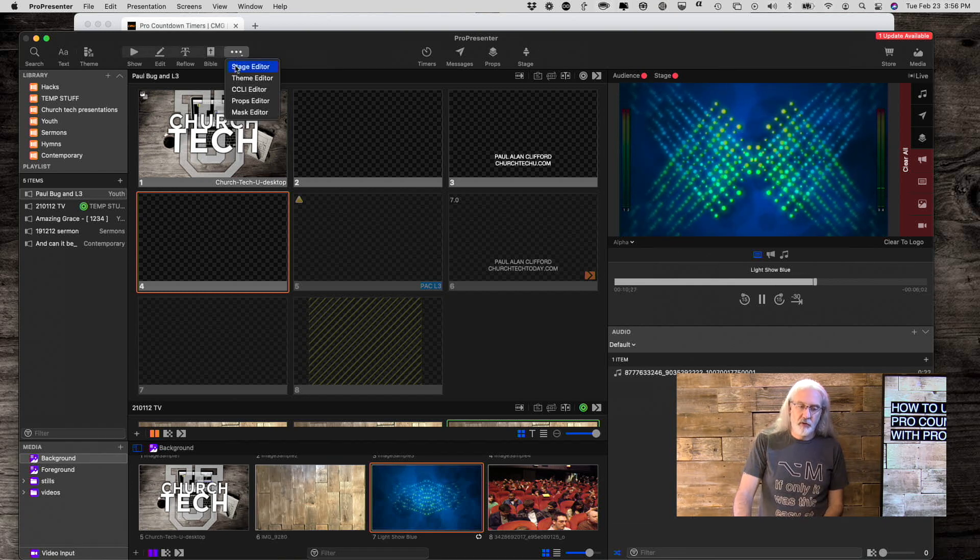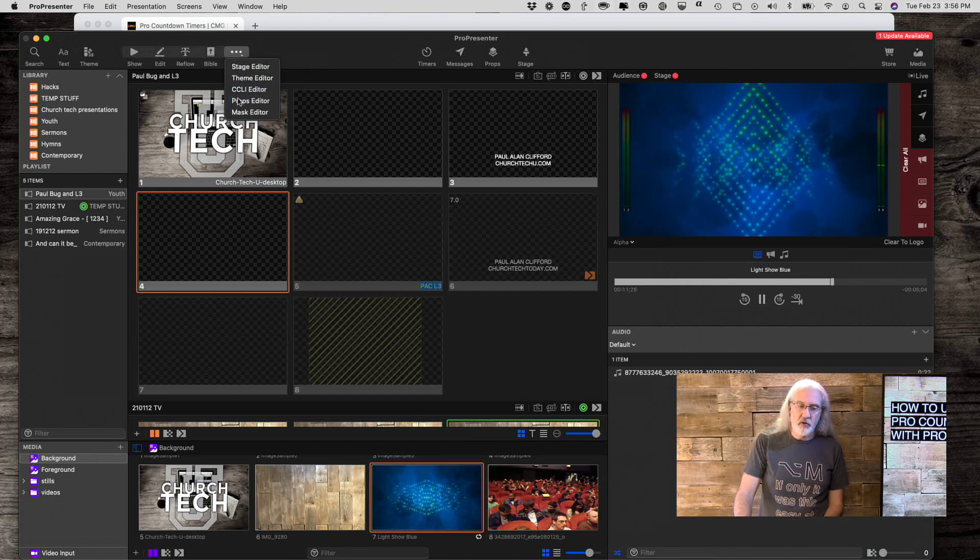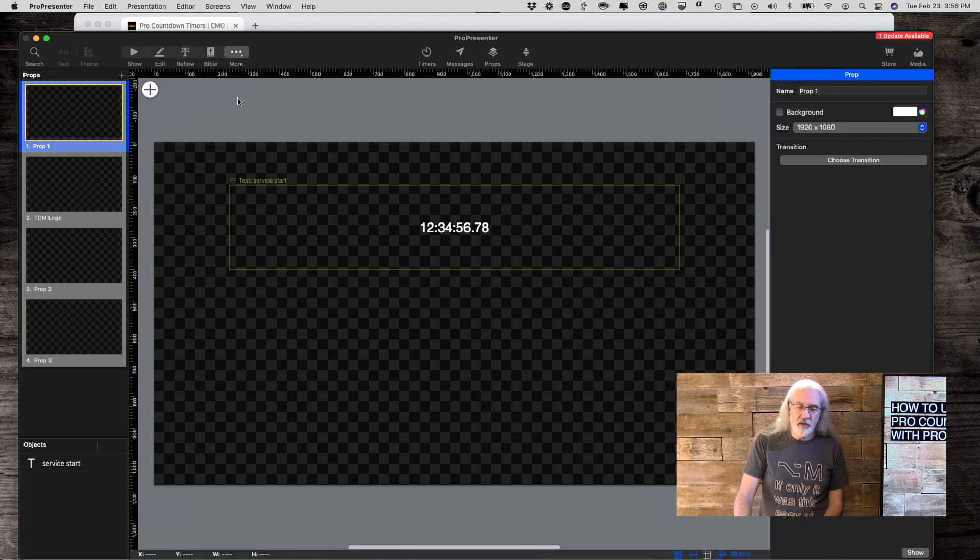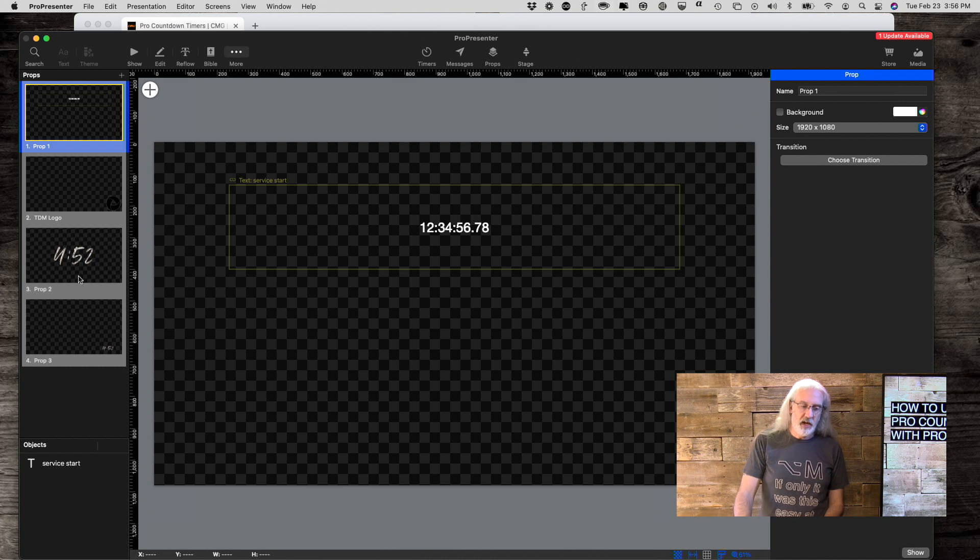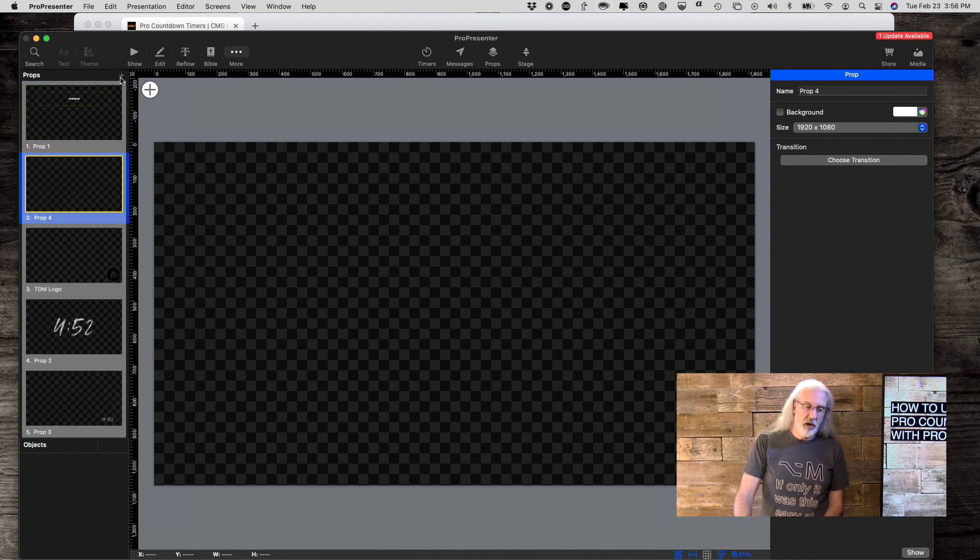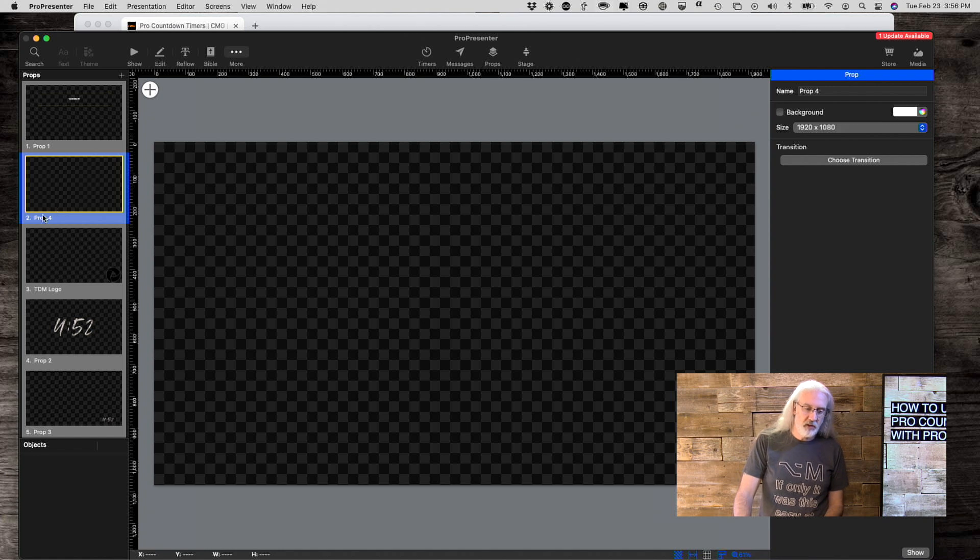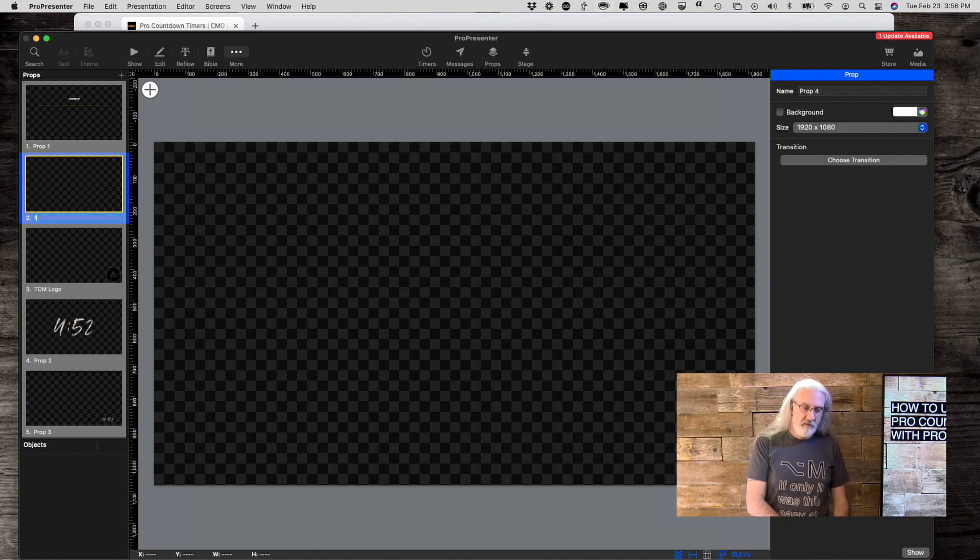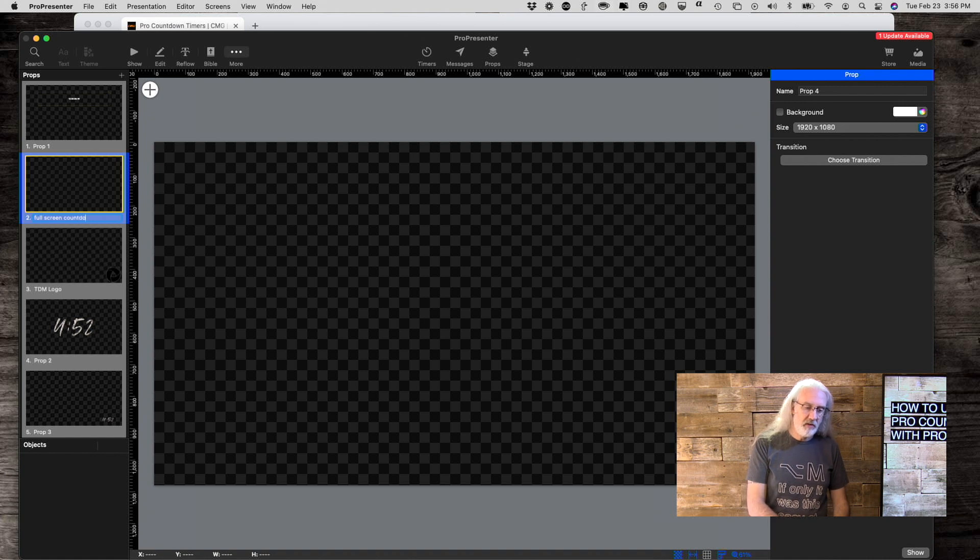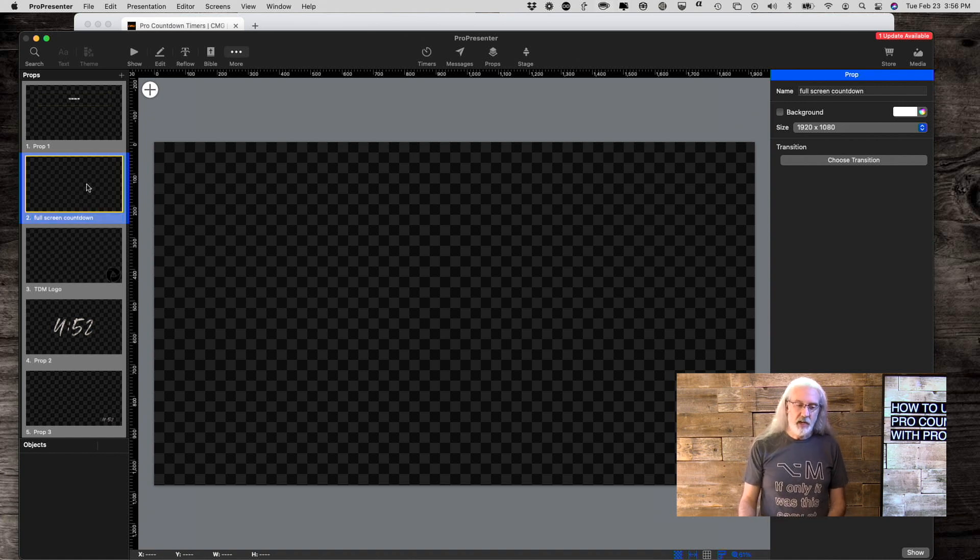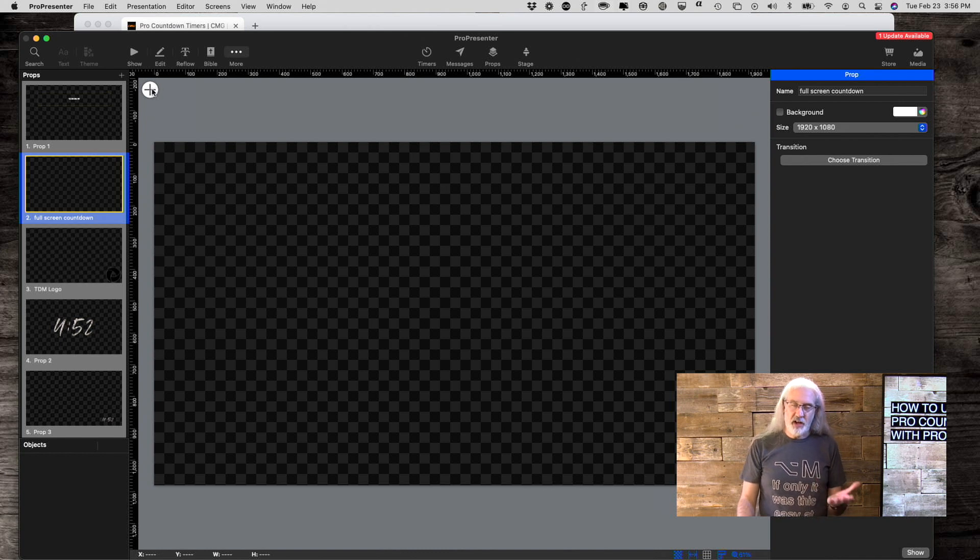So, I go over to More, go to Props Editor, and the first thing I'd do is click on this little plus button up here, and then I would have an empty prop. So, right there, let's call this Full Screen Countdown, if I can spell. And now, what I need to do is I want to actually add the countdown.